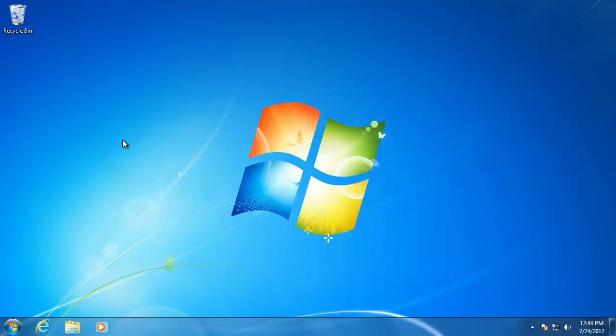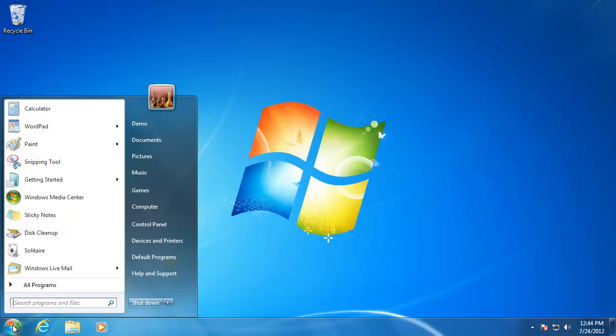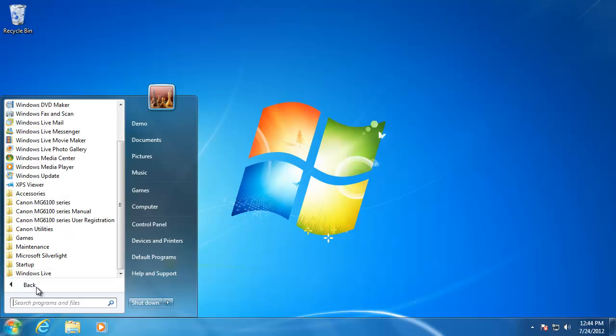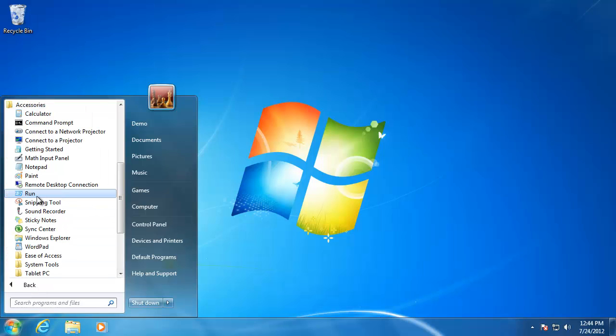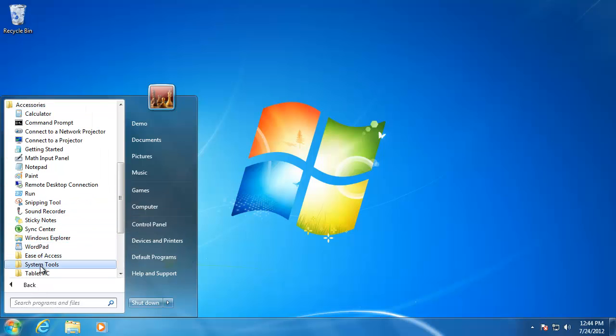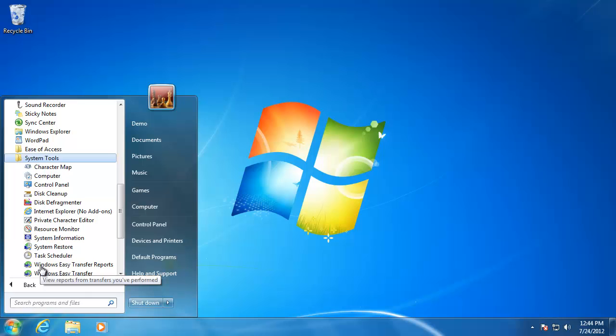First, plug in the external hard drive to the new computer. Then go to Start, All Programs, Accessories, System Tools, and then Windows Easy Transfer.